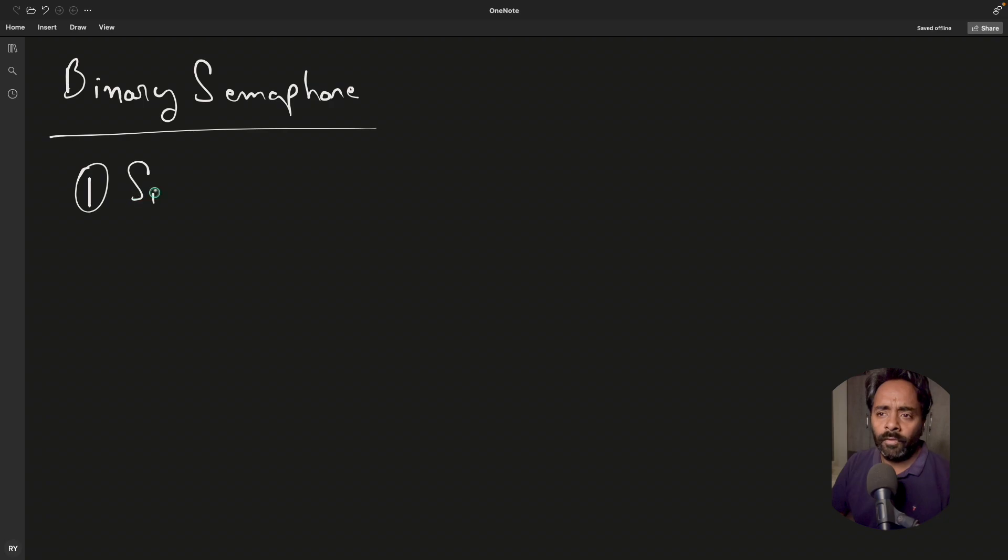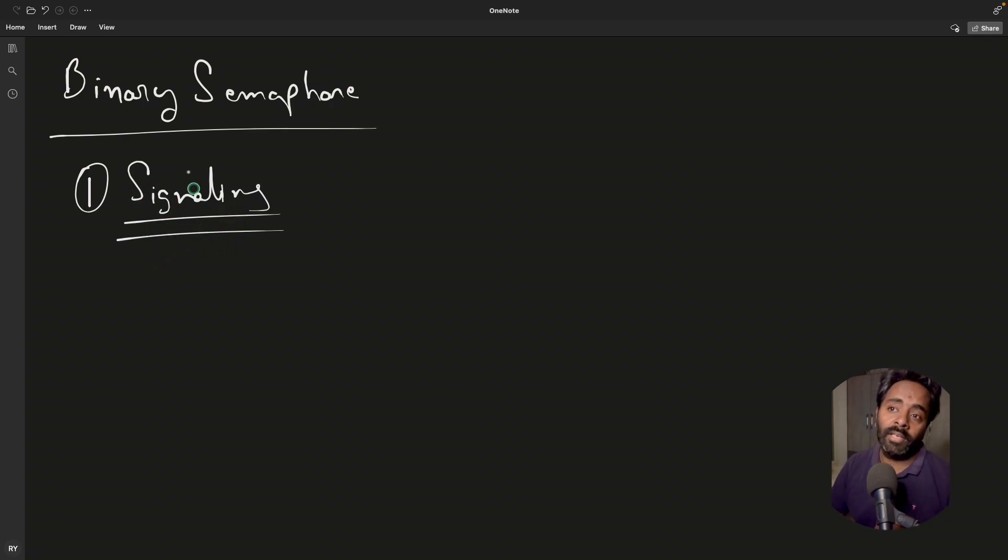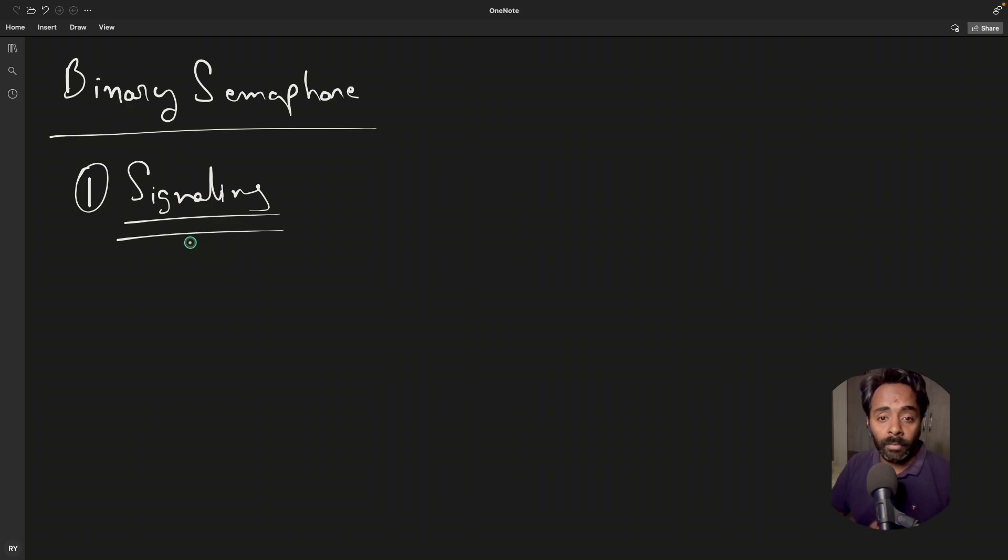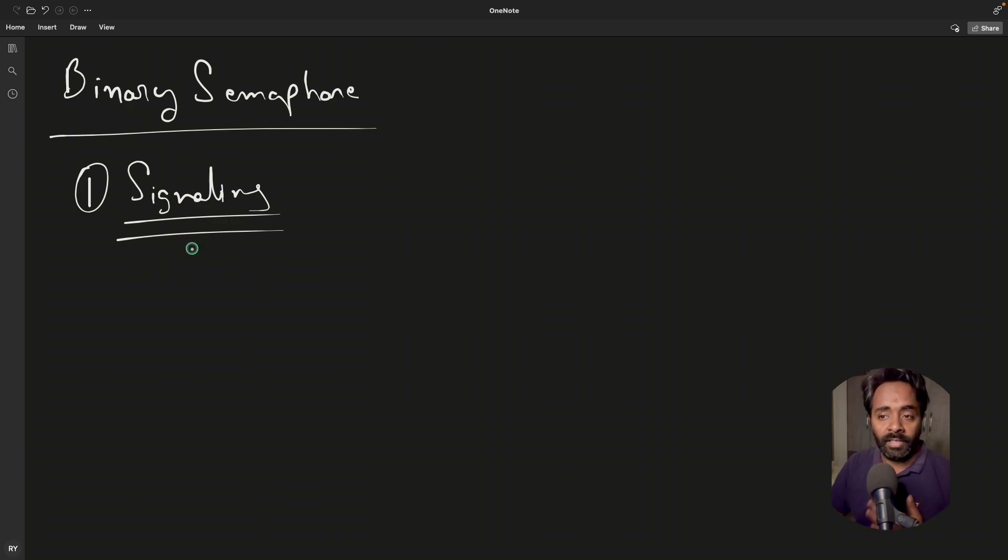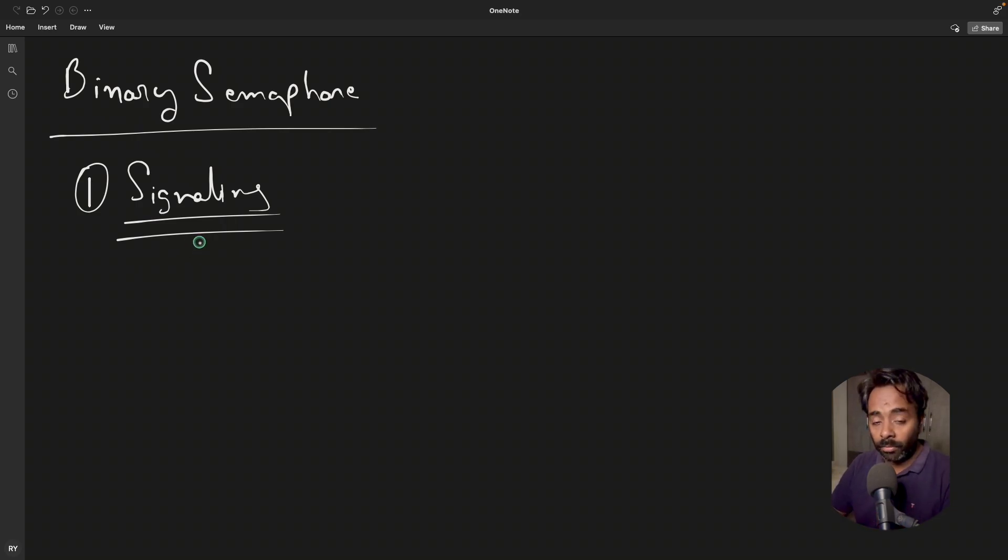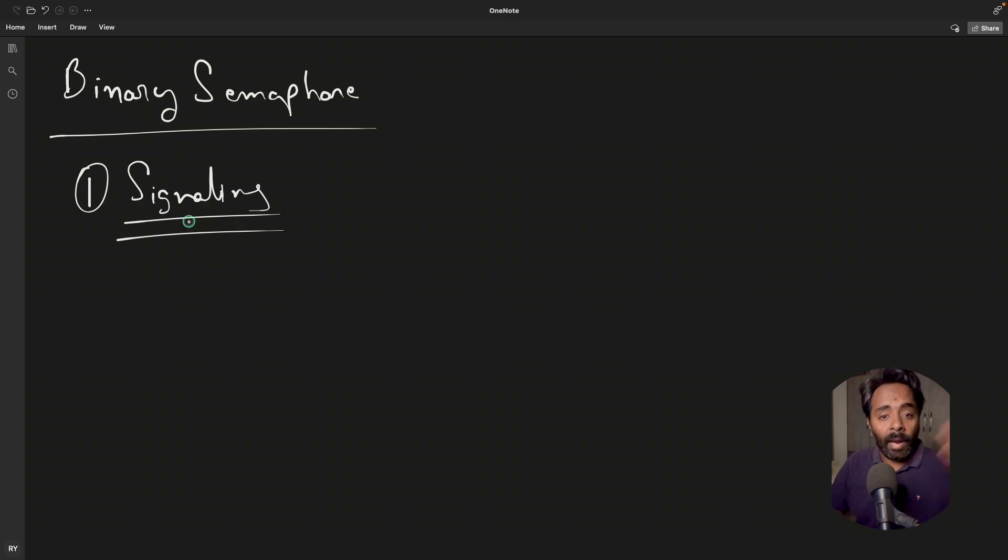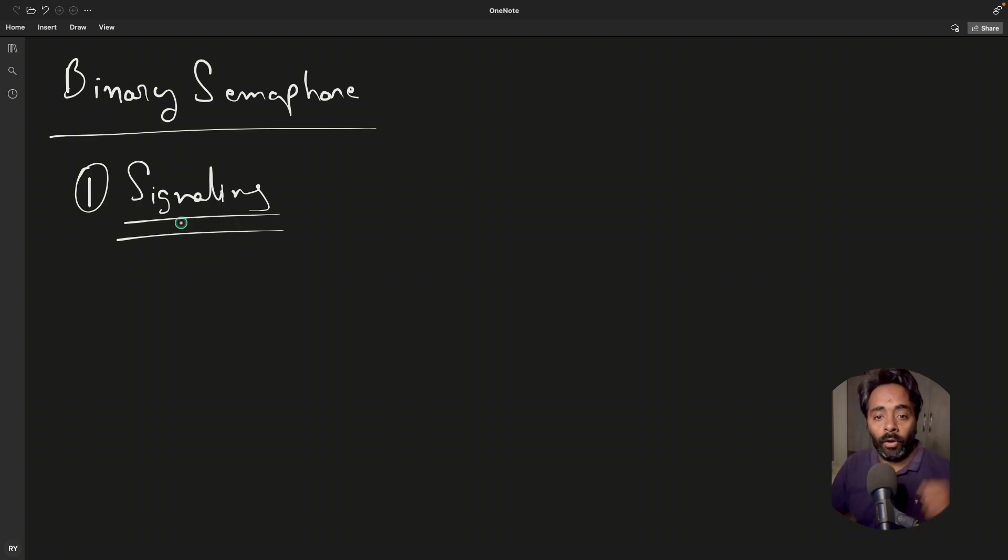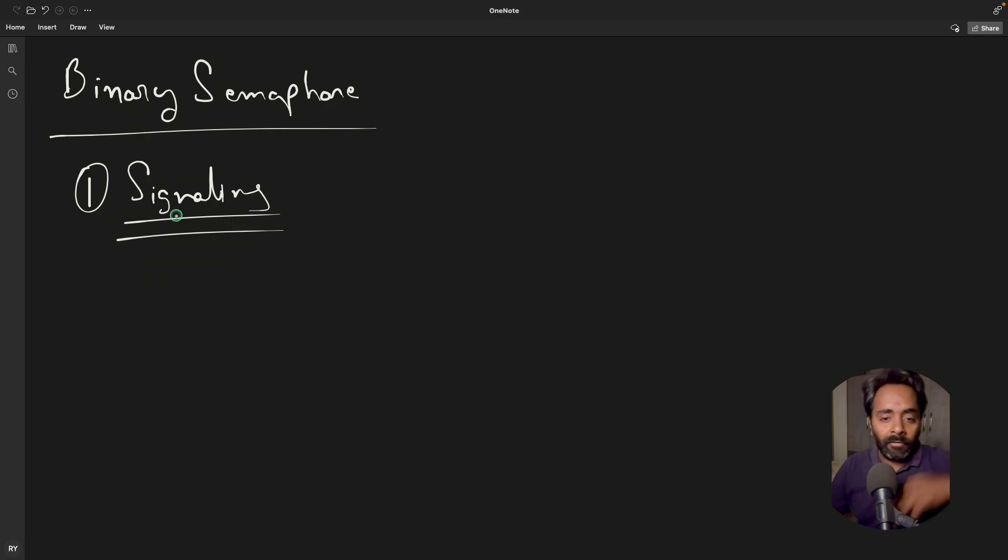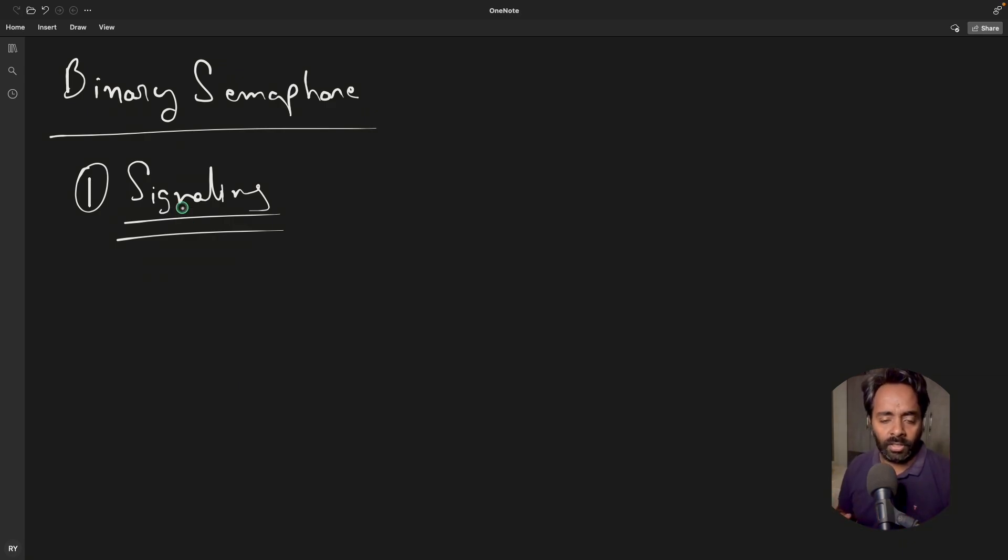This is for signaling. The basic difference between mutex and semaphore is, semaphore is used for signaling purpose and mutex is actually for ownership. It's like I have the ownership, I will execute something, and signaling is like, hey dude, I'm done. Now you start or something like that. Or let me know when you are done, I will start something. So signaling each other.